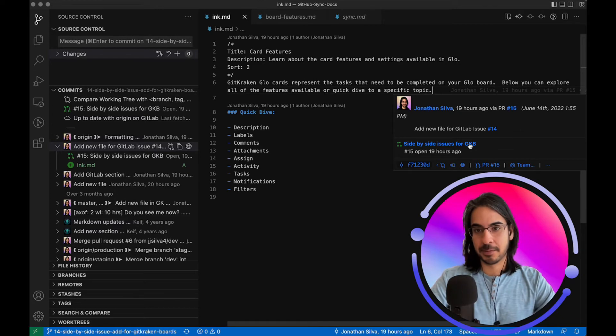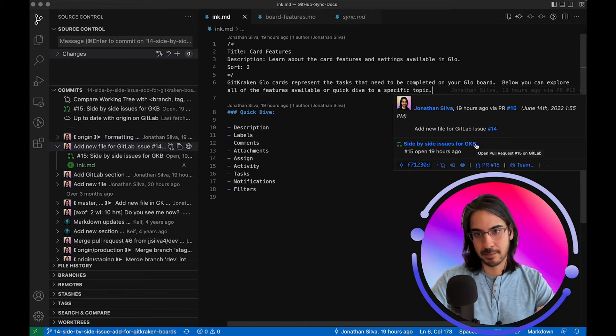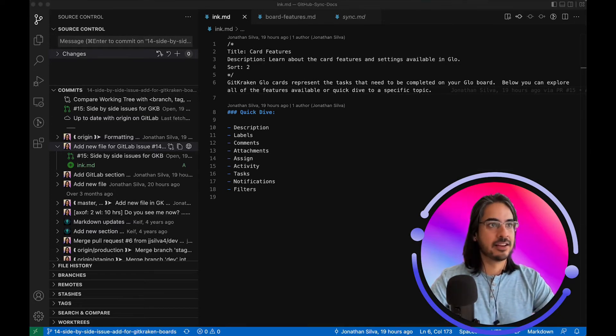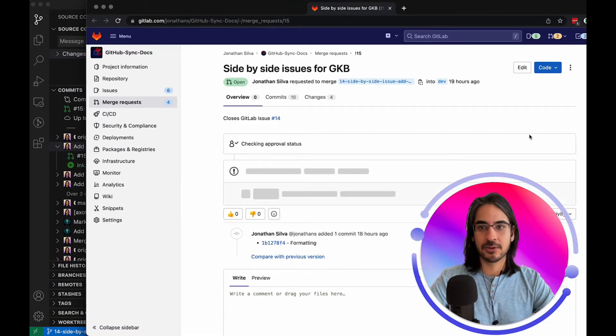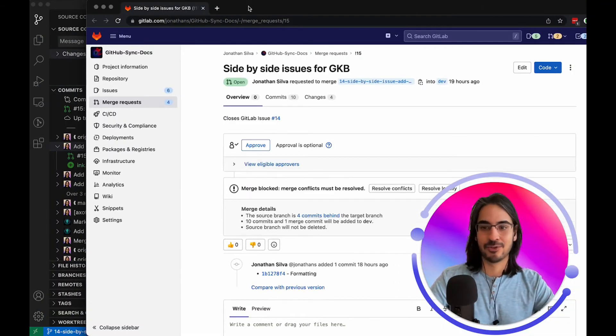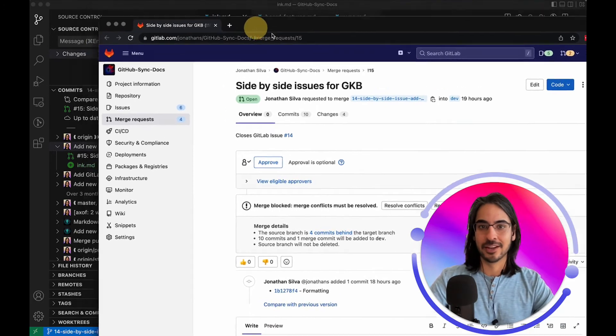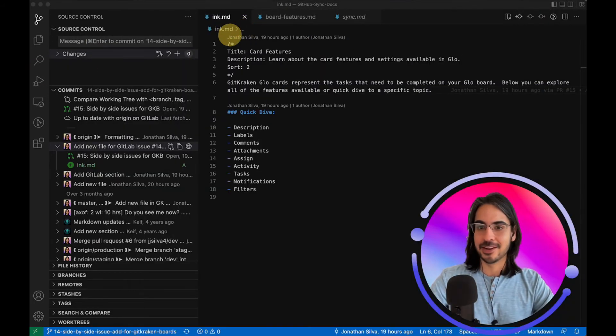For example, I'll click this merge request side-by-side issue here and you'll see that'll take me straight into GitLab over here.